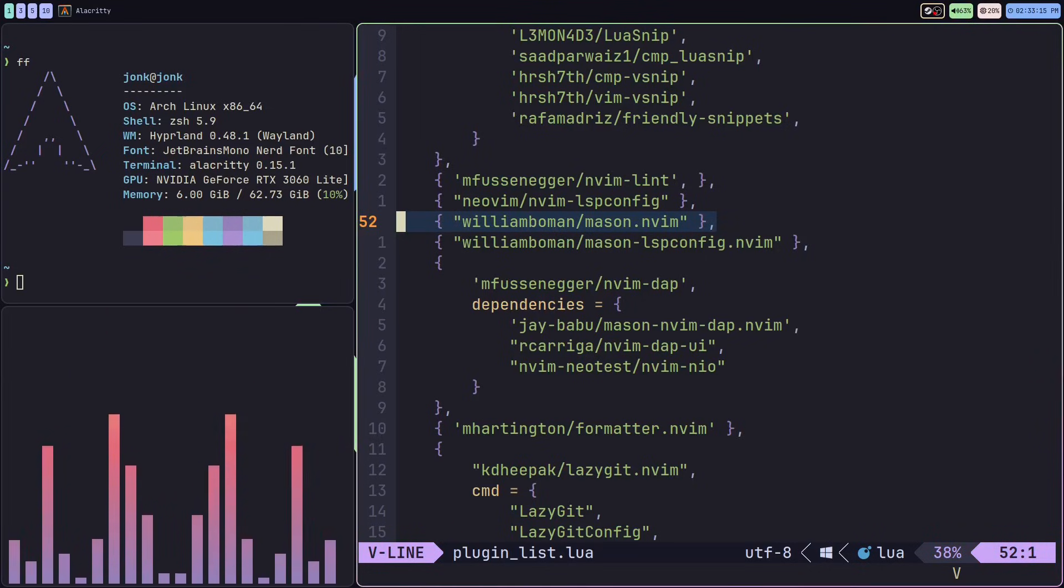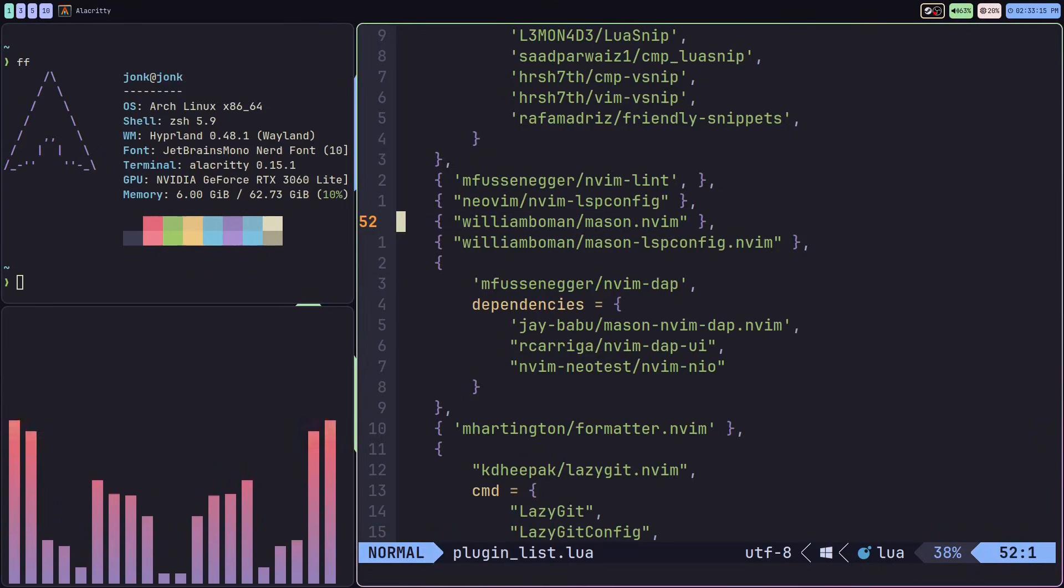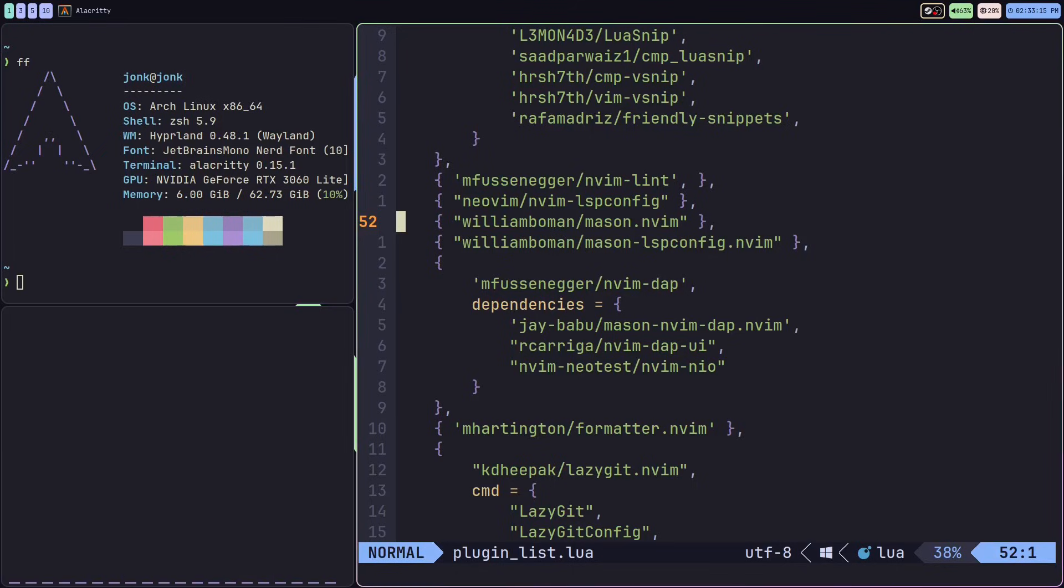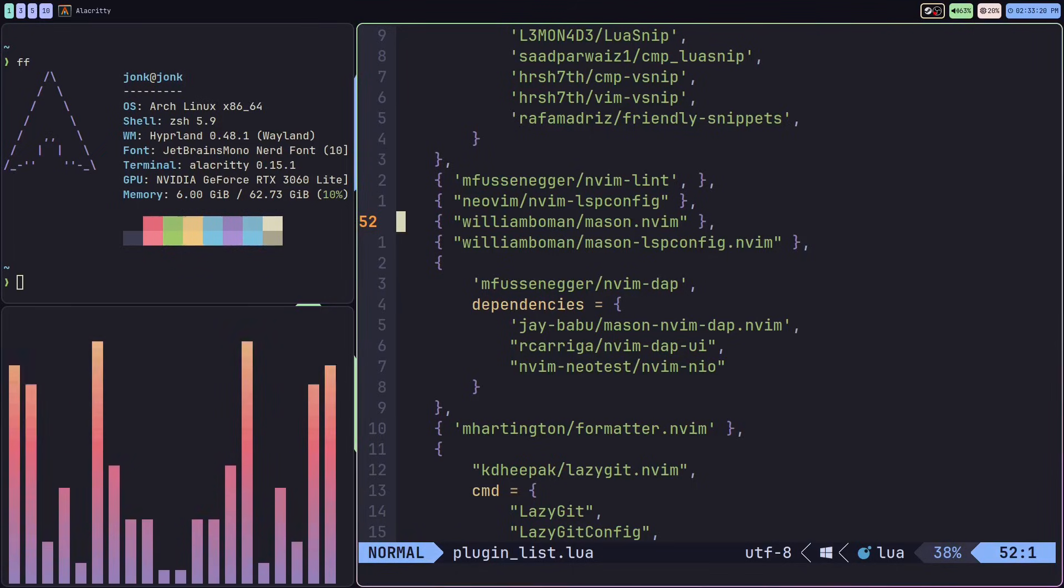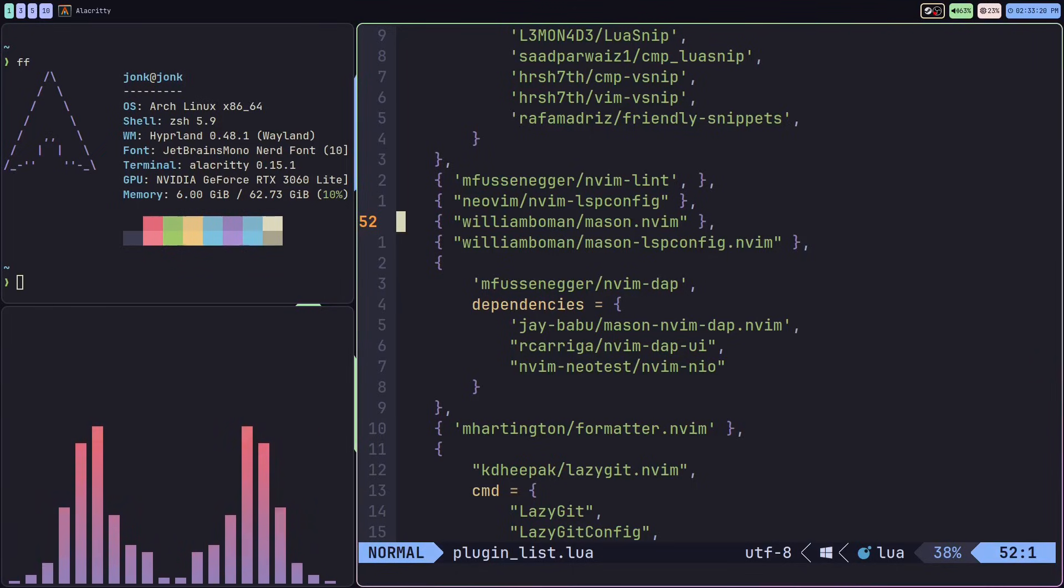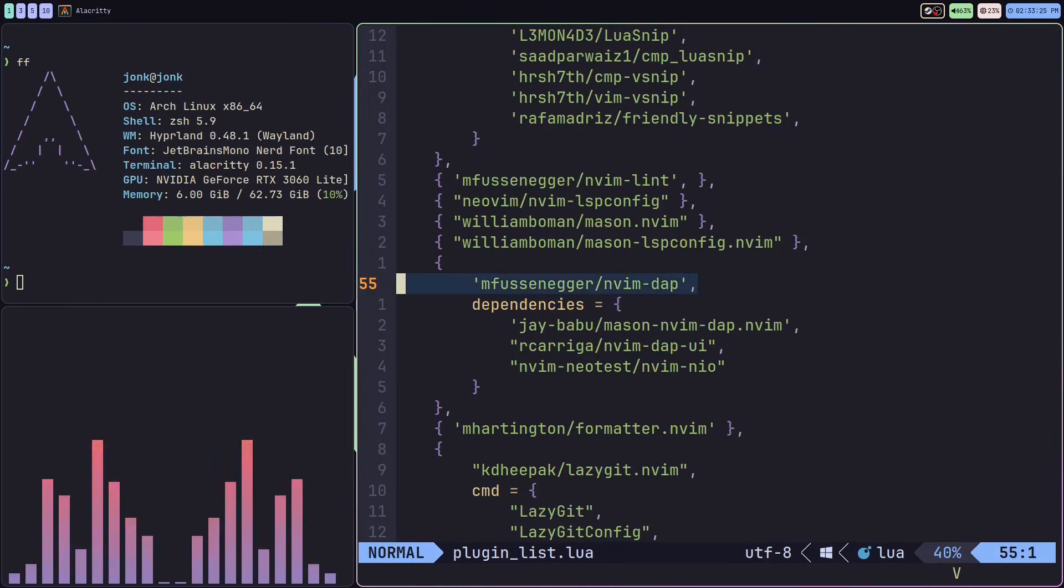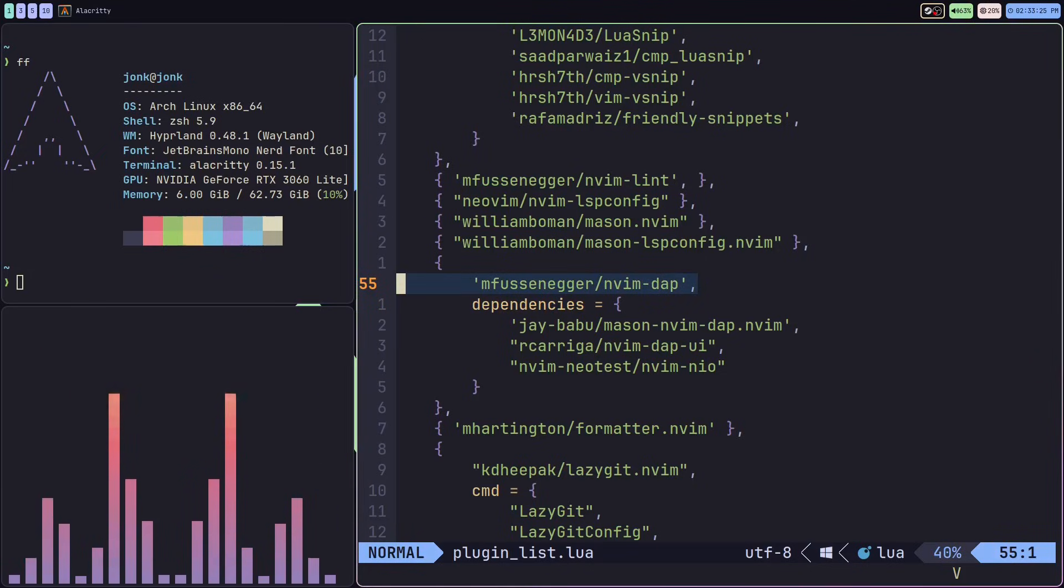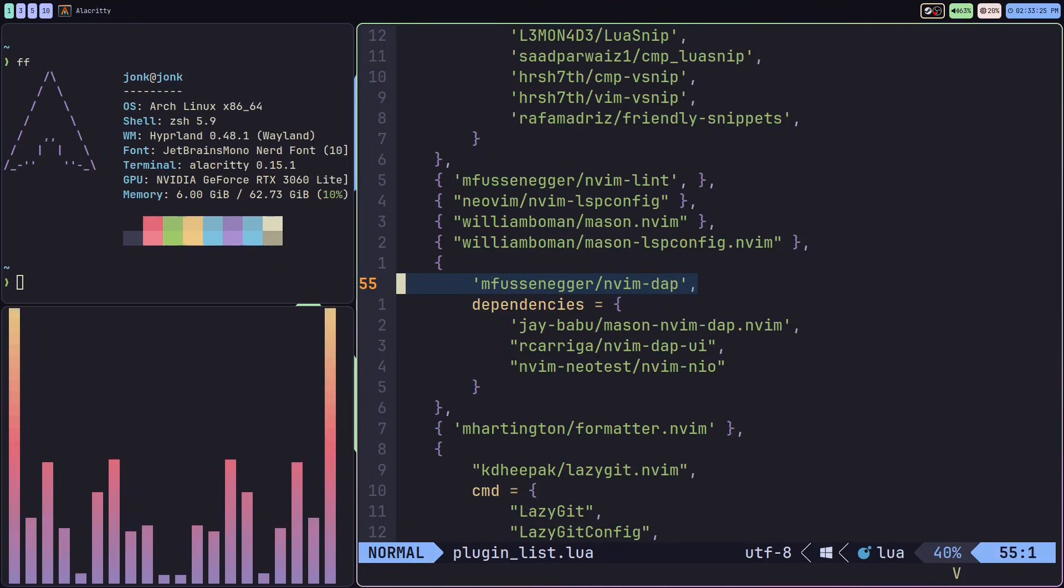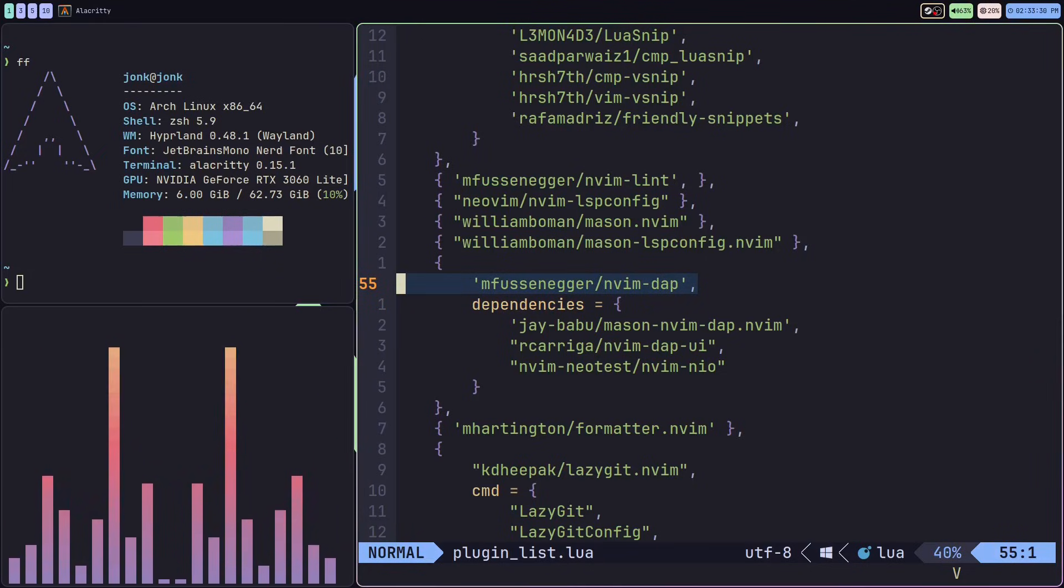The first plugin we're going to be setting up is the Mason plugin. We're going to be using Mason to help us install our debug adapters. The next plugin we're installing is the nvim-dap. This is going to be our main debugging plugin.